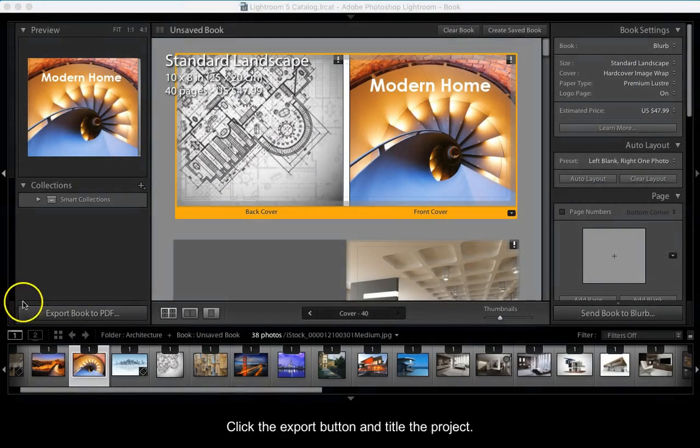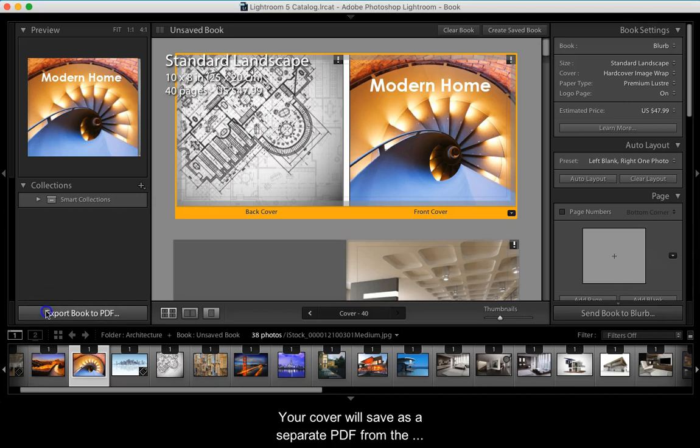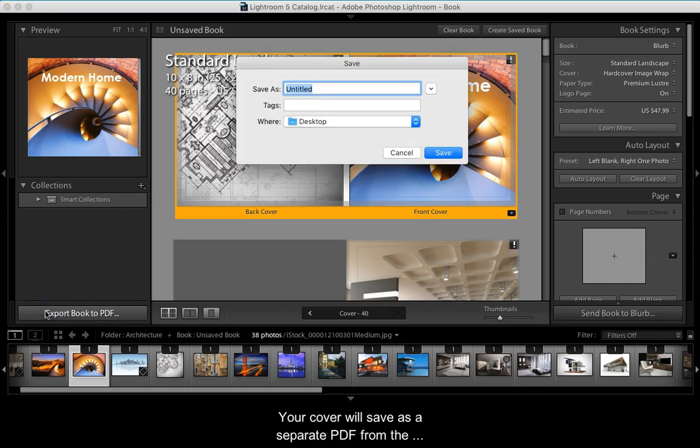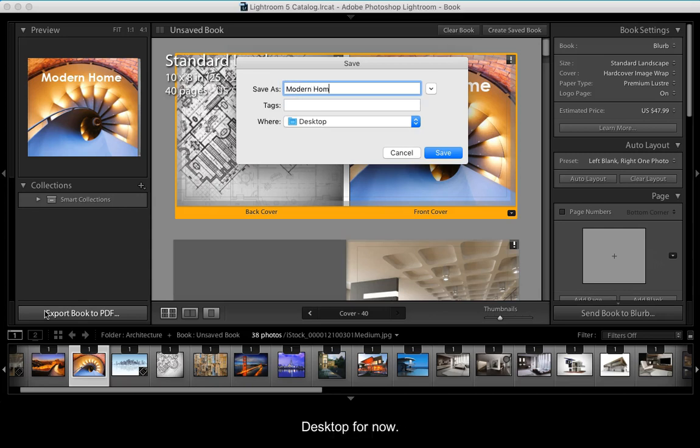Click the export button and title the project. Your cover will save as a separate PDF from the interior of the book. Also be mindful of where your project is saving. I'm saving this book to the desktop for now.